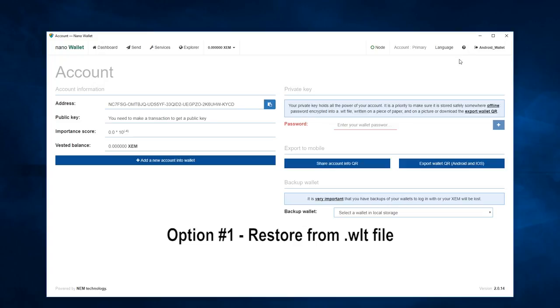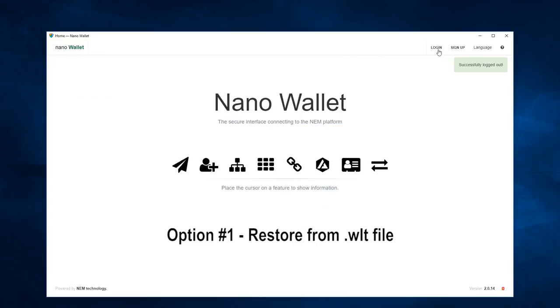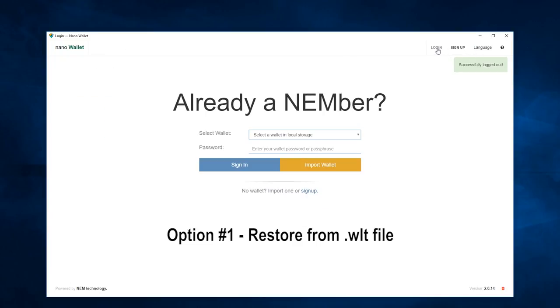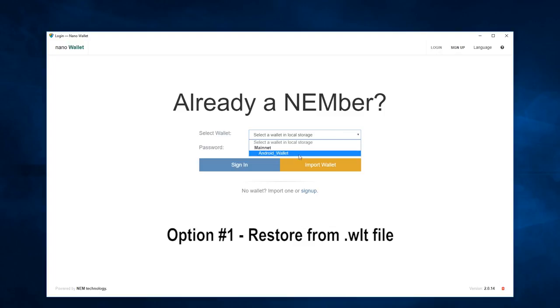Now, if I sign out and log in again, you will see that your wallet is still available to sign in.